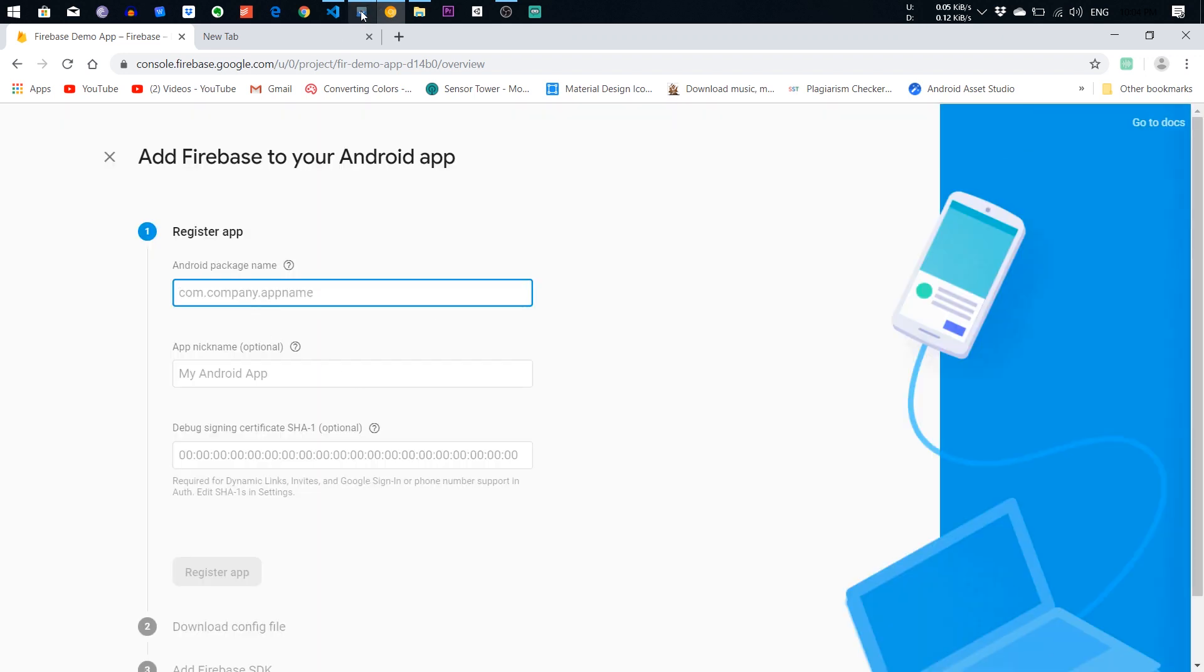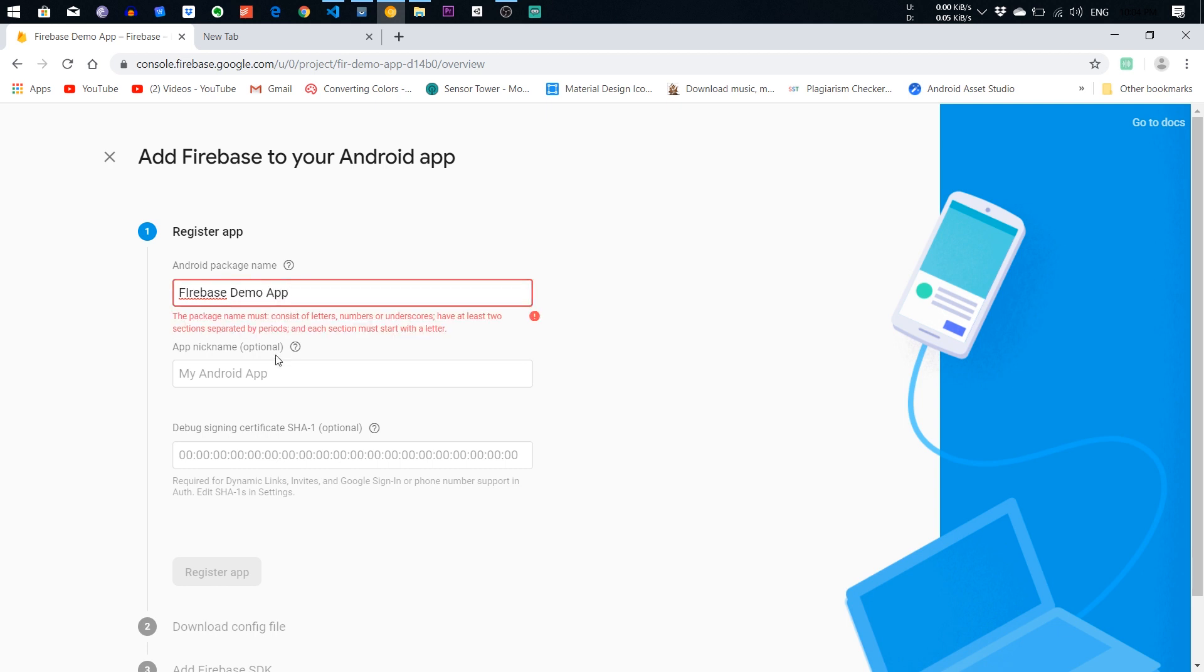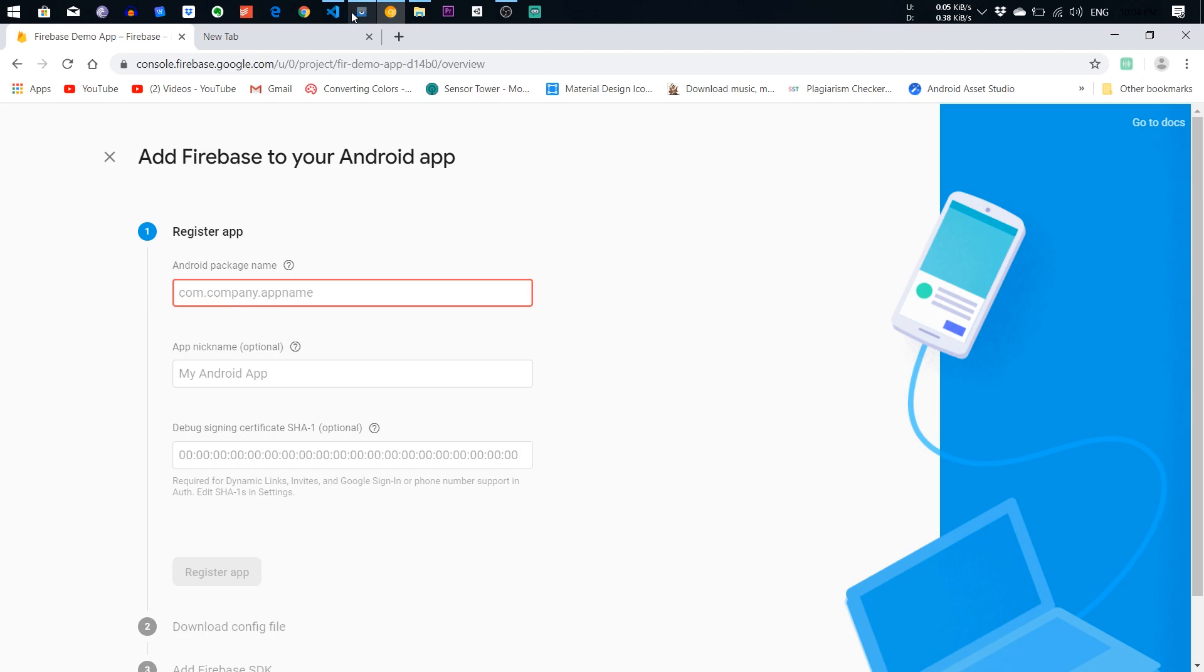Give it a name. I will give it Firebase Demo App. Oh, it is a package name. Sorry.